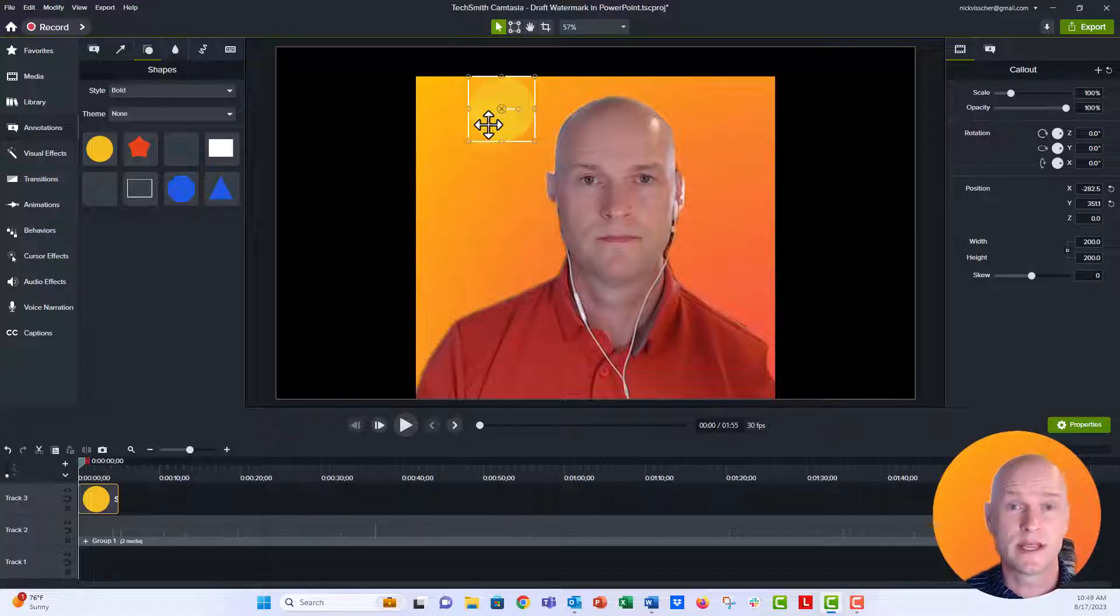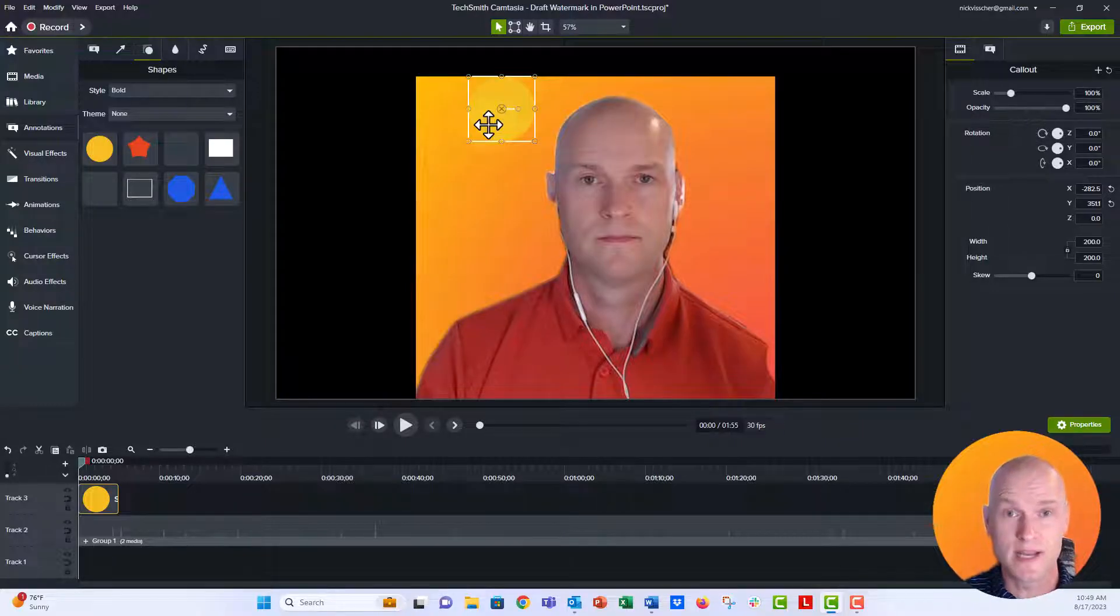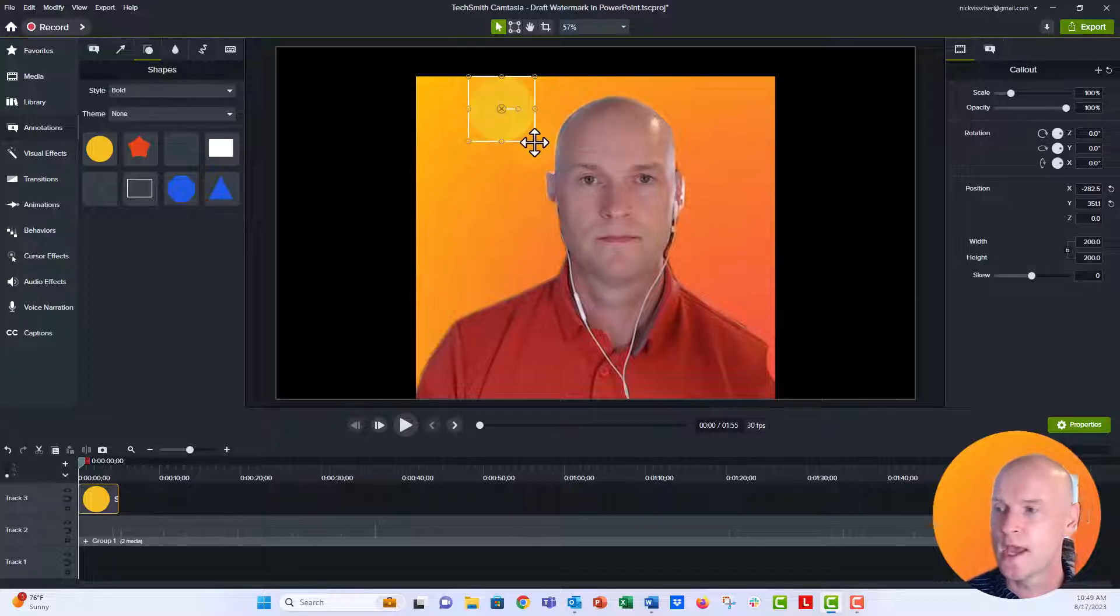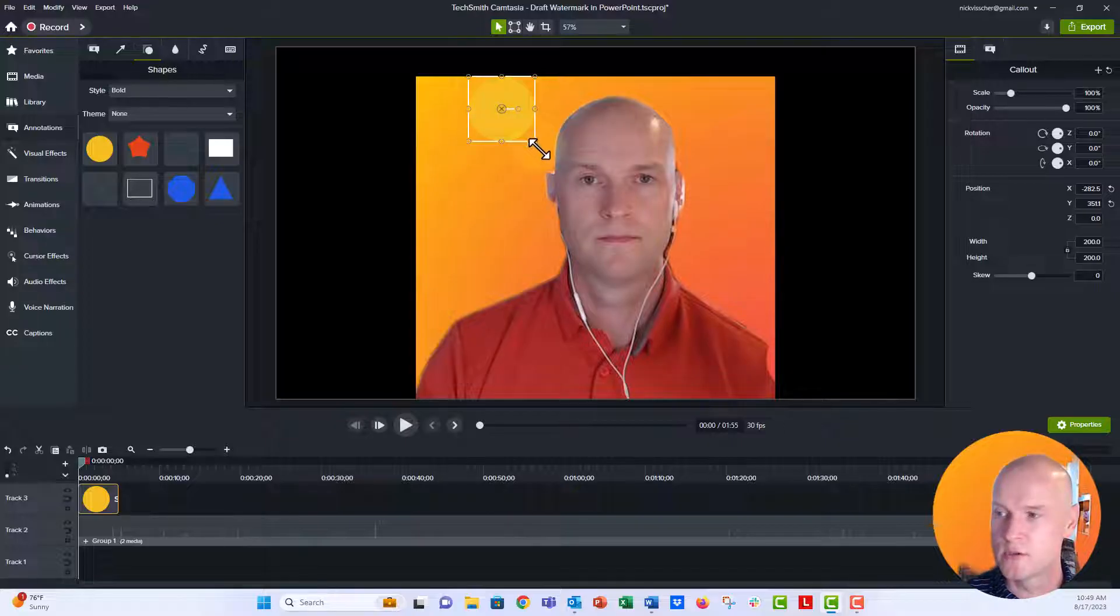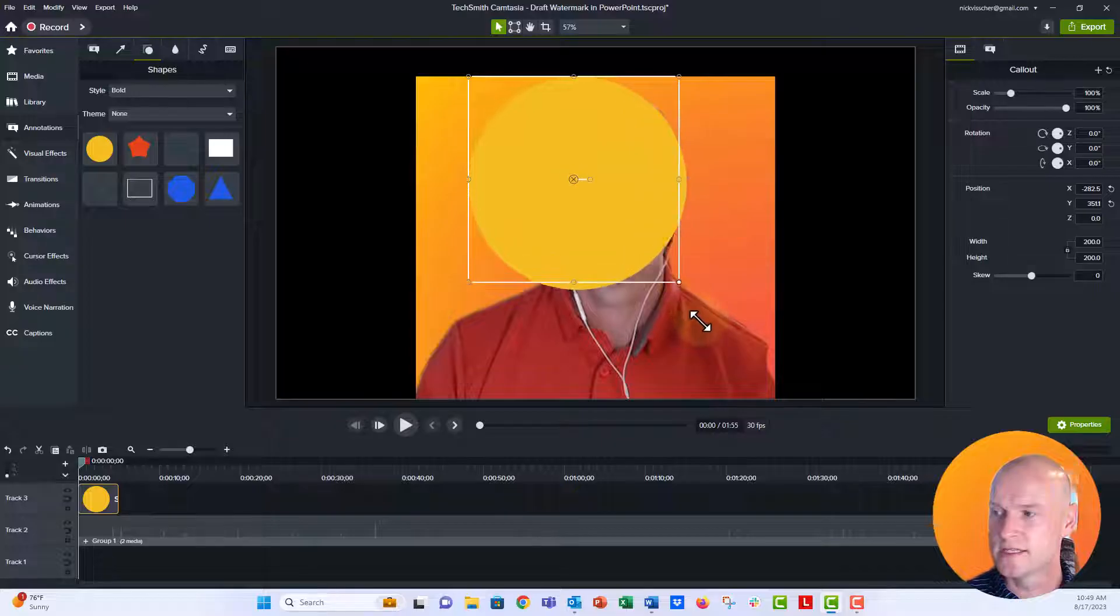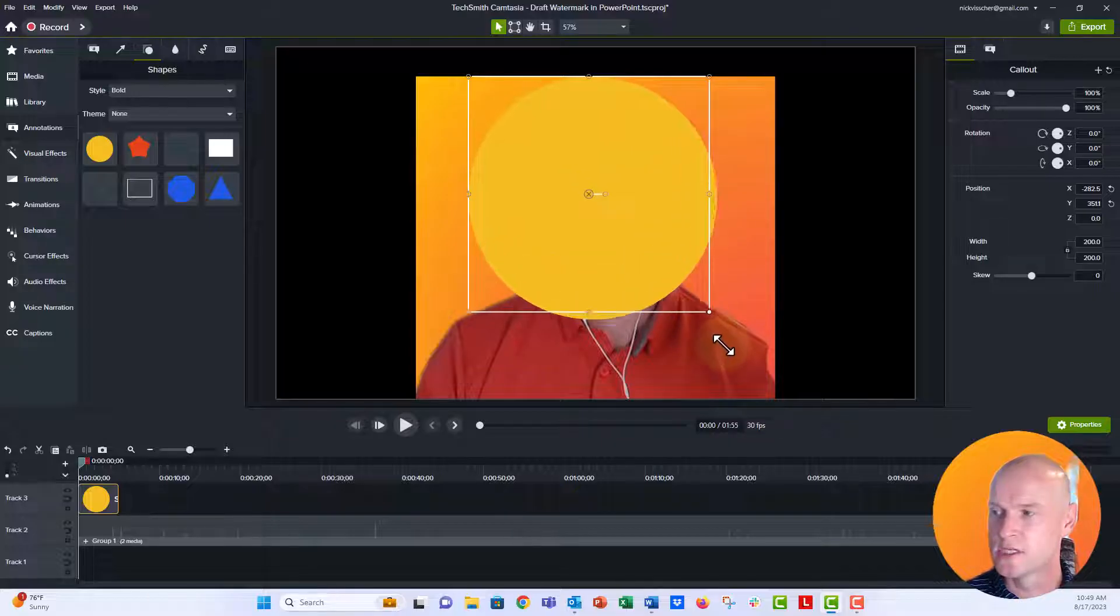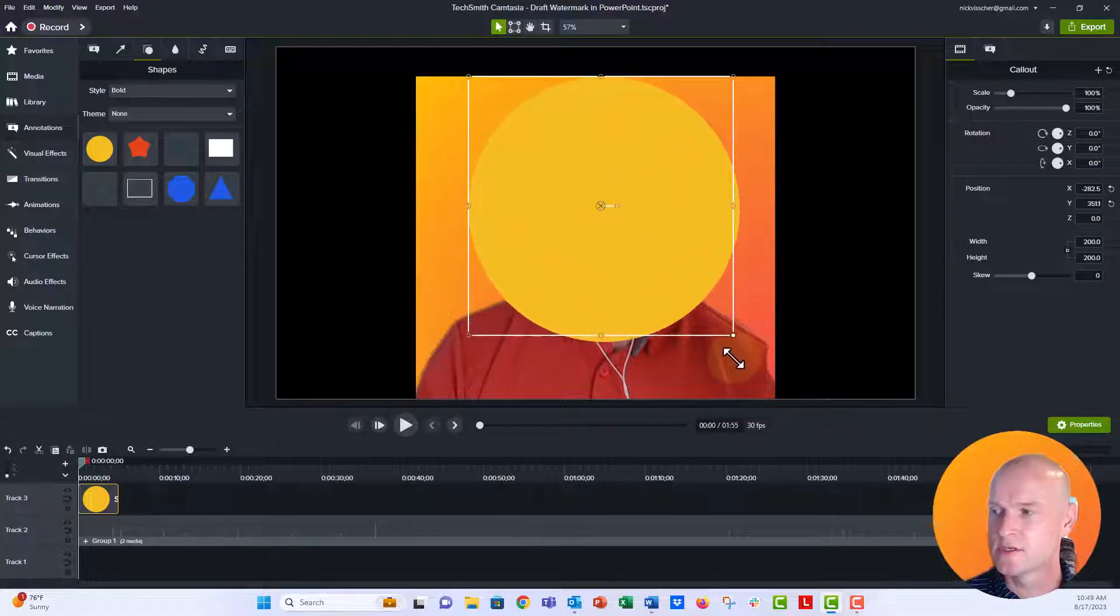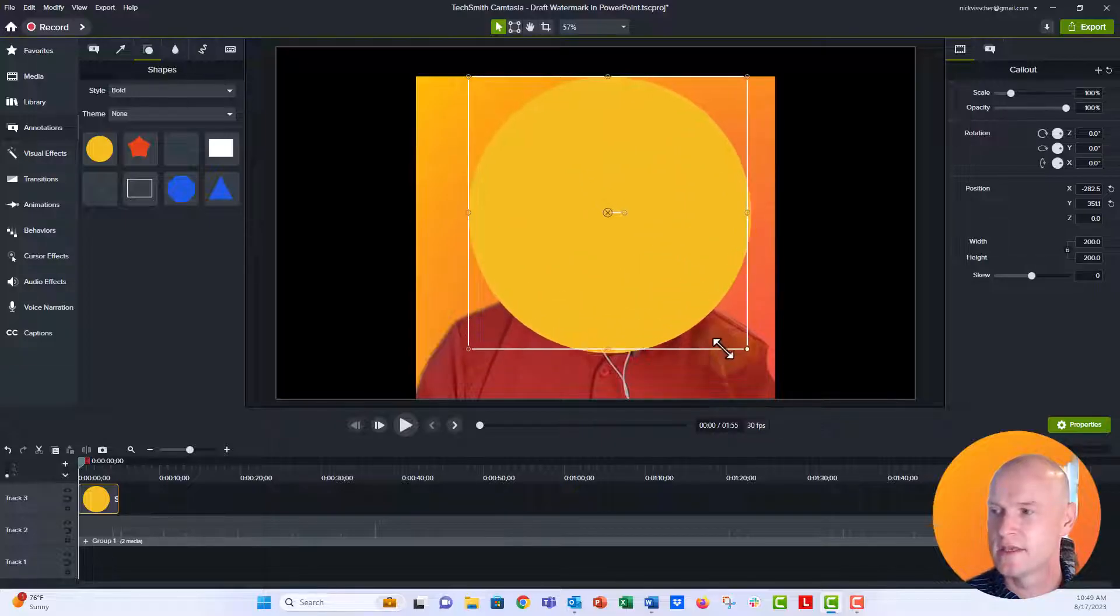So we're going to hold down shift key and that's going to drag the circle proportionally so that it doesn't get stretched. And I'm just going to drag it like this. And it looks like it got a little bit stretched there. I'm going to undo.